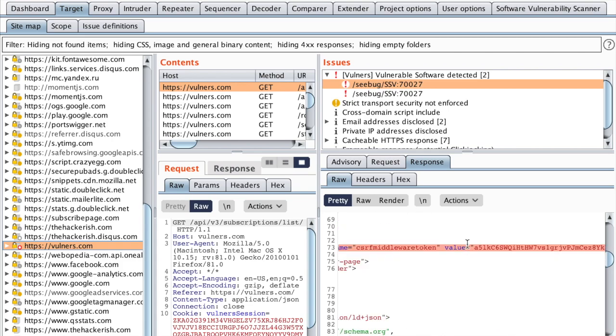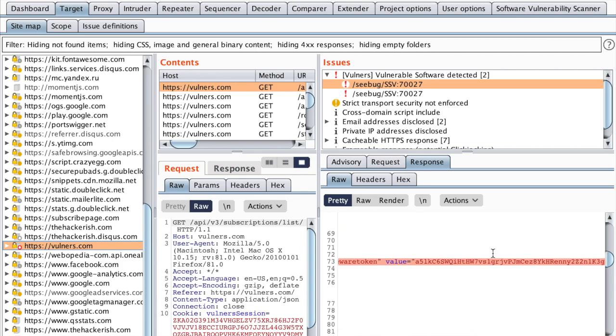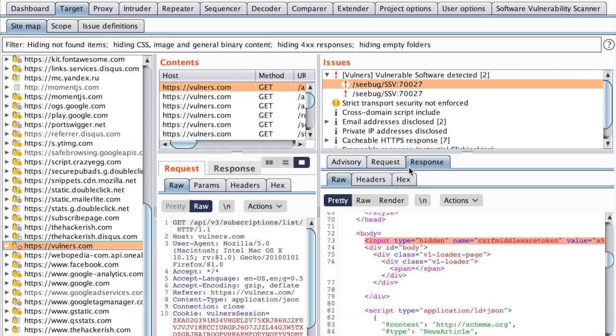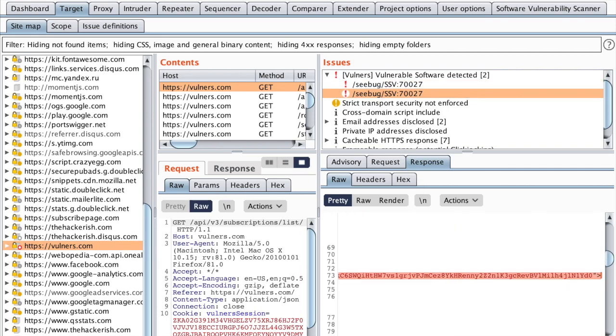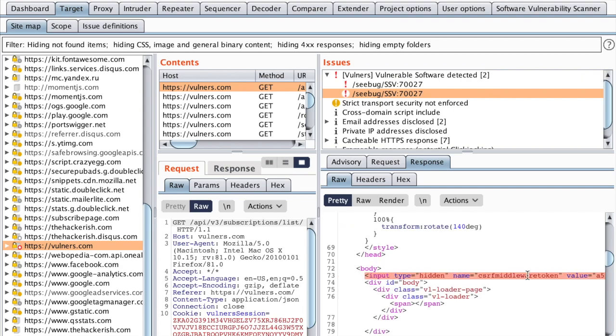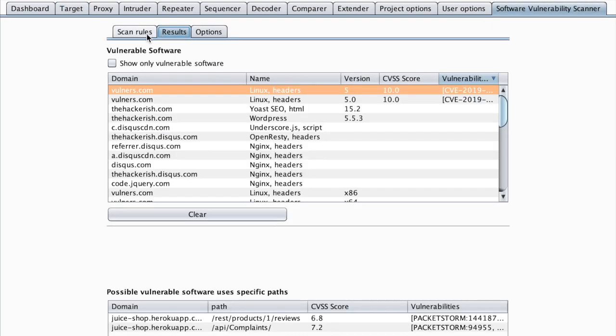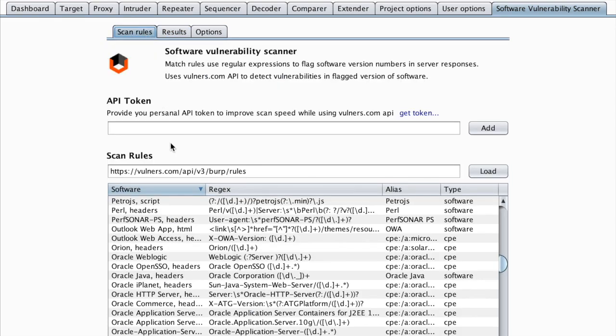And it was able to detect this based on this HTML input. But this is clearly just a CSRF token, which I don't think has any security issues. Same thing for the second entry. So maybe Vulners.com API is trying to find the CSRF middleware token keyword.